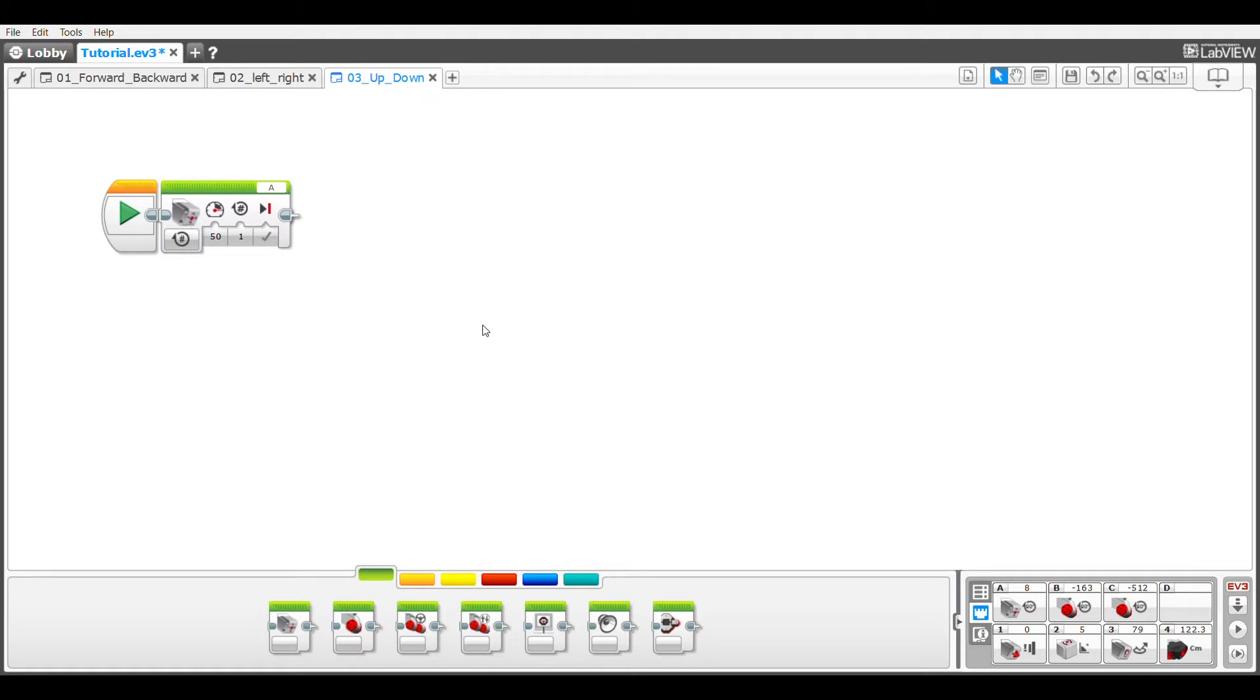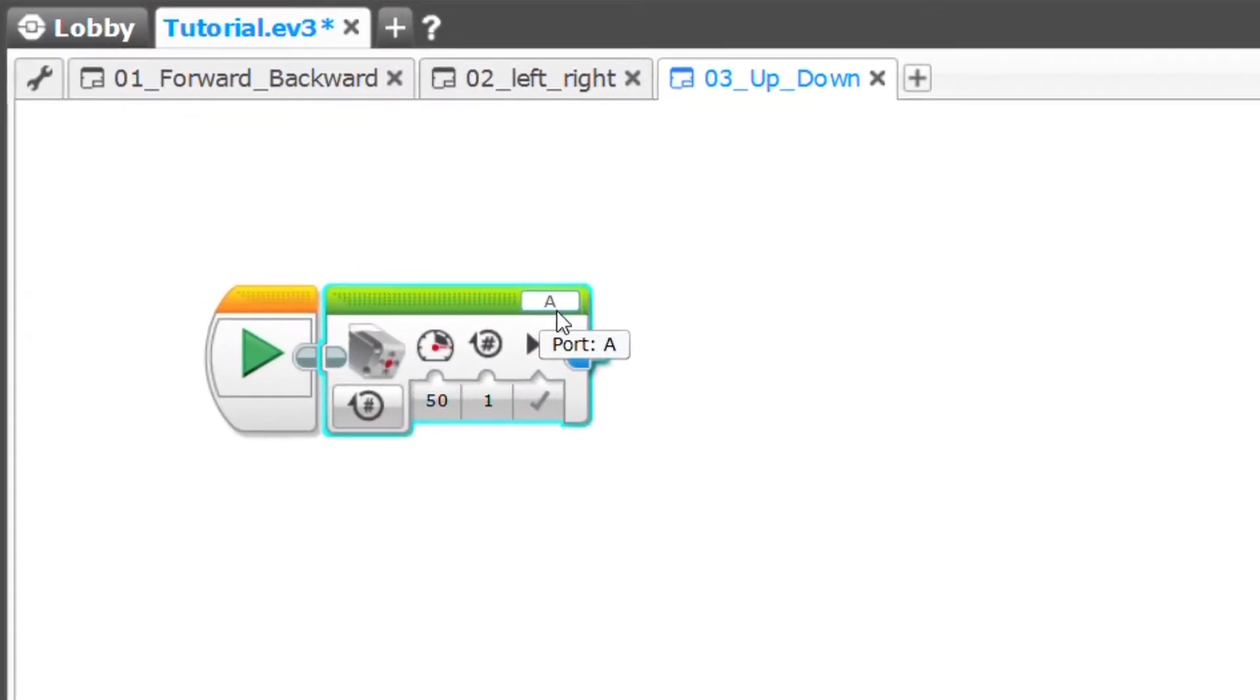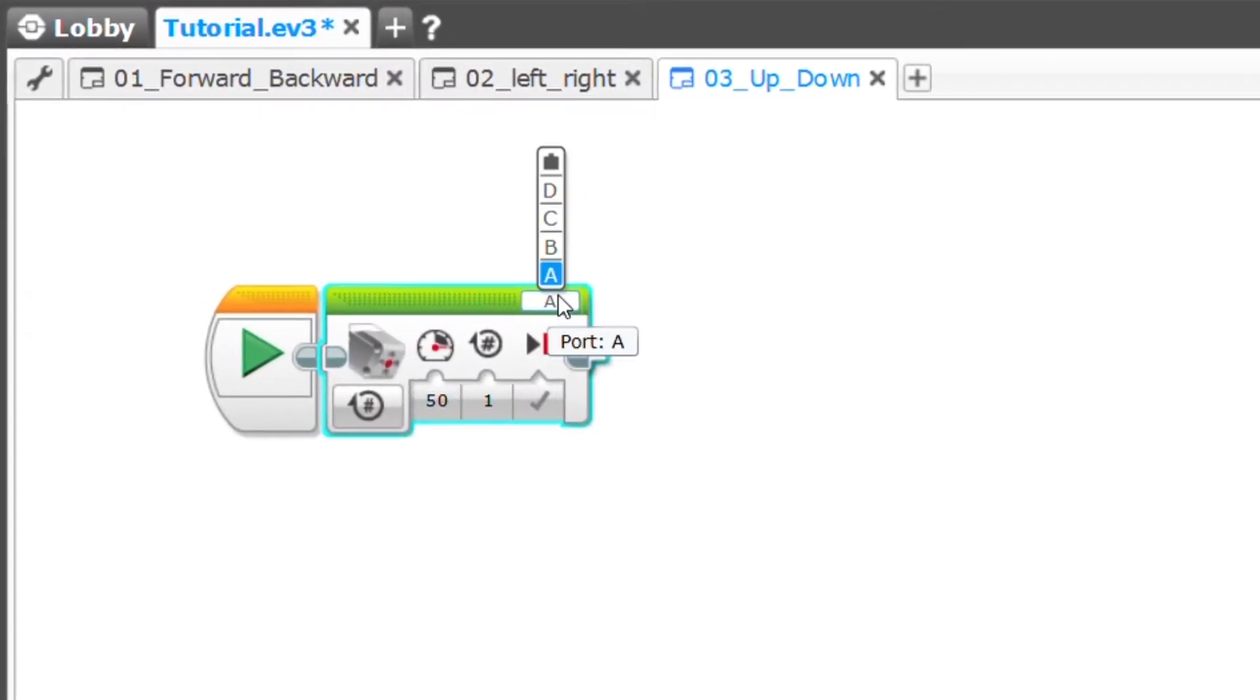When you attach the medium motor make sure it's in one of the open lettered ports. I had the option of A or D so I just chose A. You can see the default port over here as well, we can change that to D if we need to.